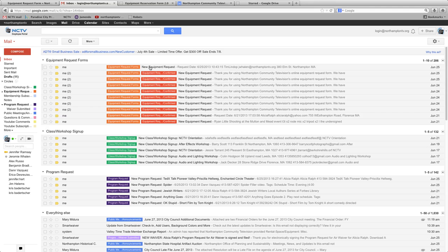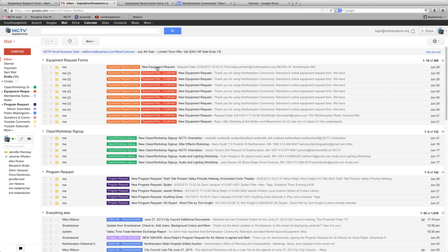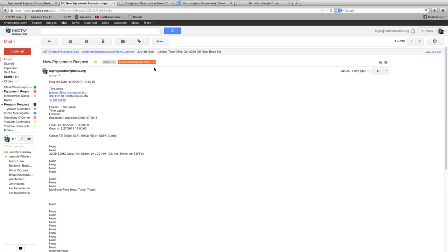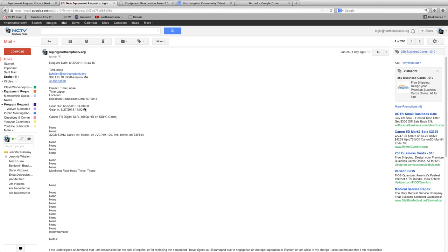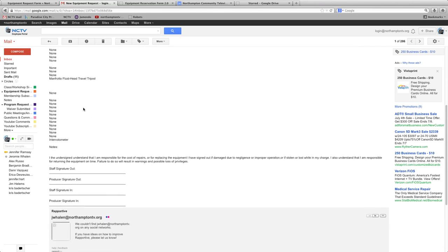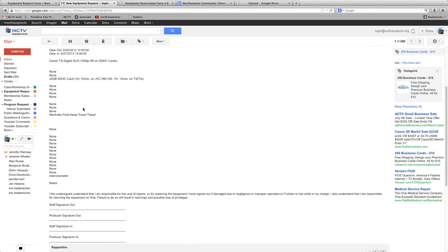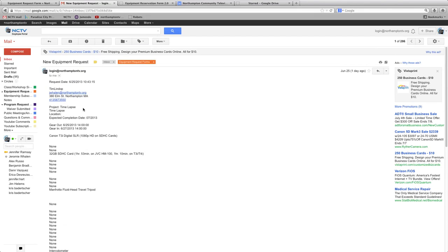The first place it gets pushed is to an email. So once that form is filled out, it's sent to an email address, login at northamptontv.org. And if you open that email, you can see exactly what the individual wants. This is the review step, so gear is not guaranteed until staff approves it.